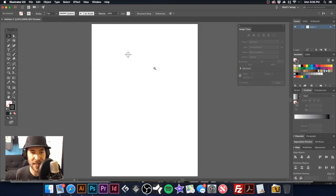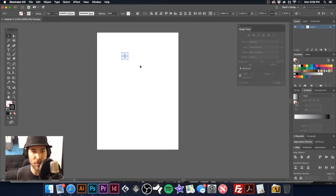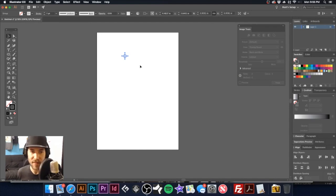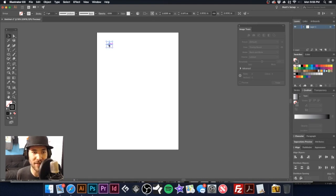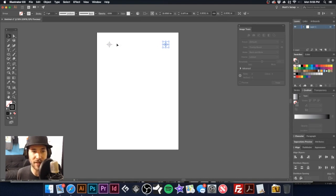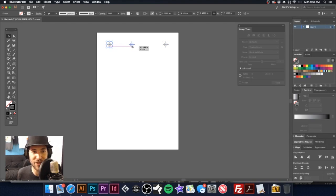So if we back up even a little further, what I'm going to do is select this, hit command G, and I tend to like to have my registration marks in all four corners. And I'm just holding the command option and shift button to clone that off. Command option shift. The shift just holds it on its horizontal plane here.